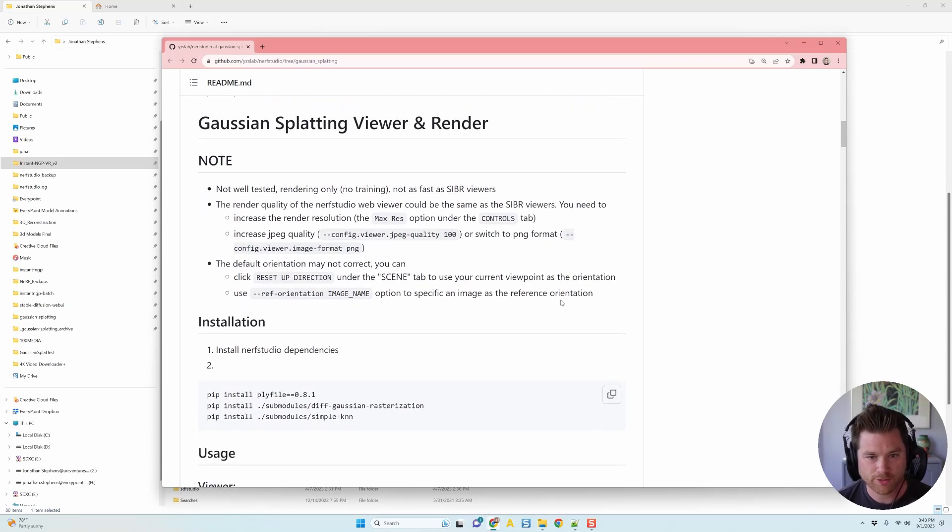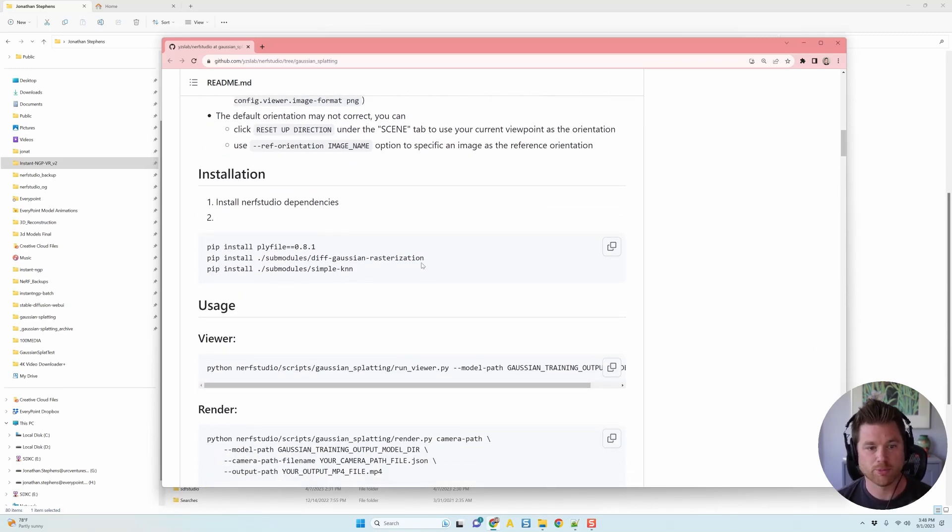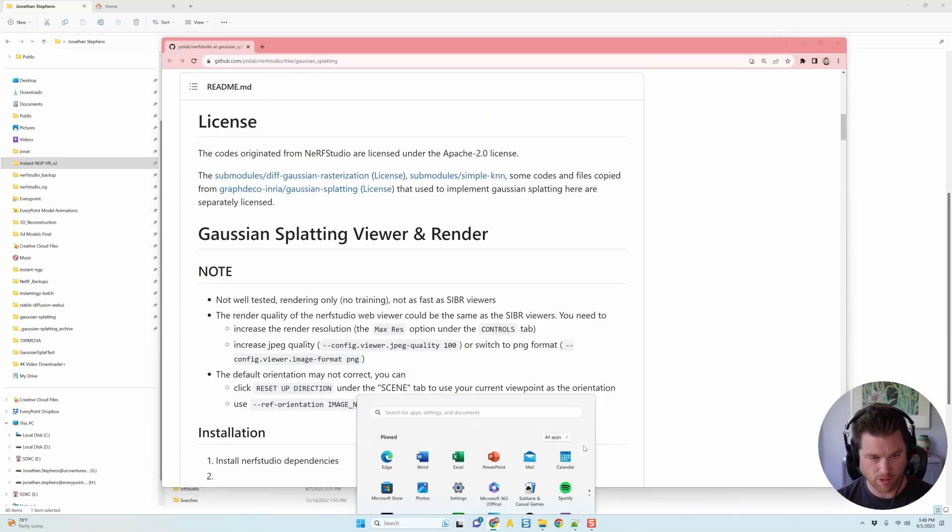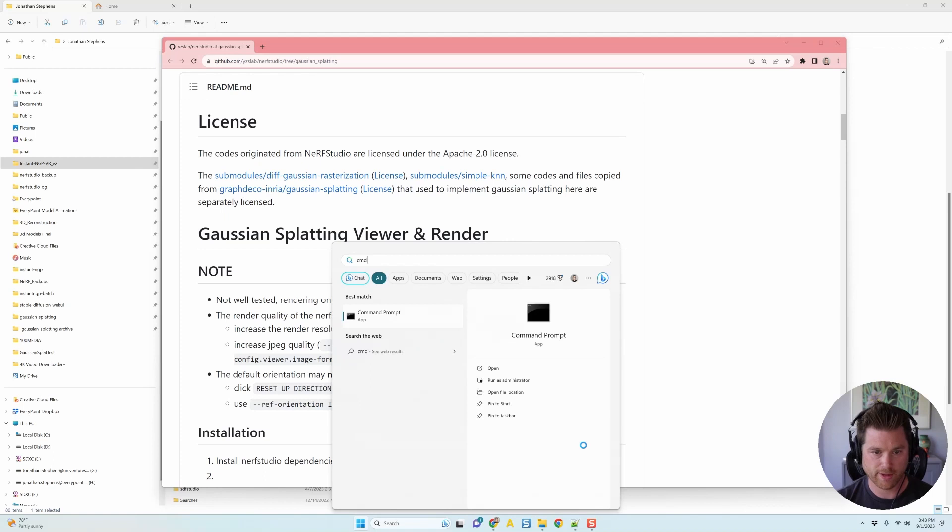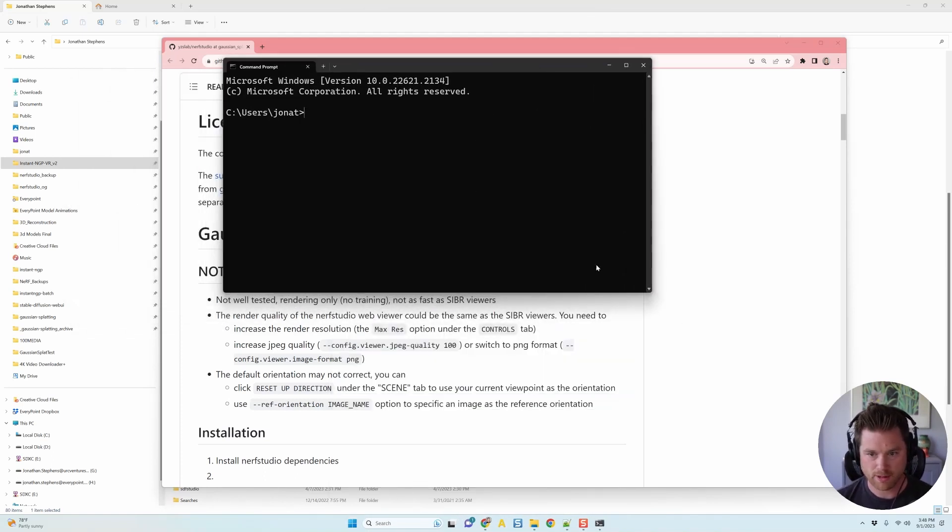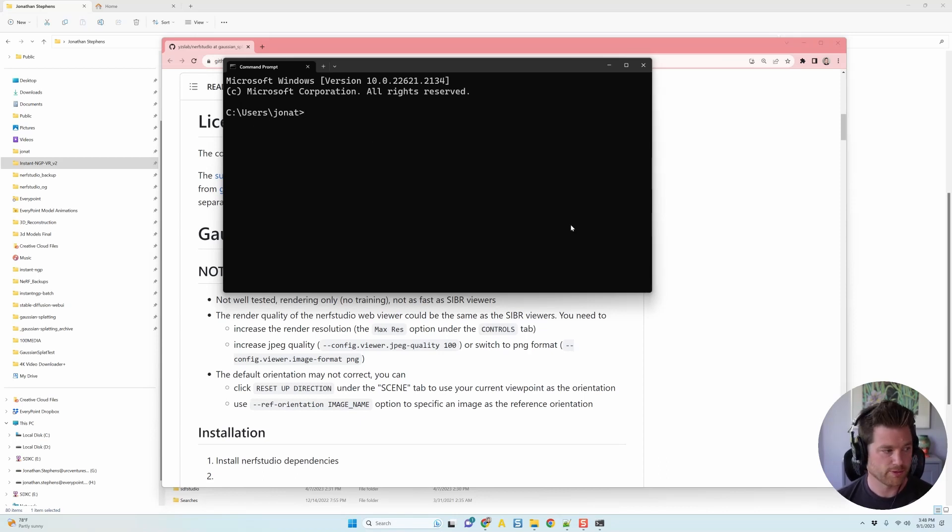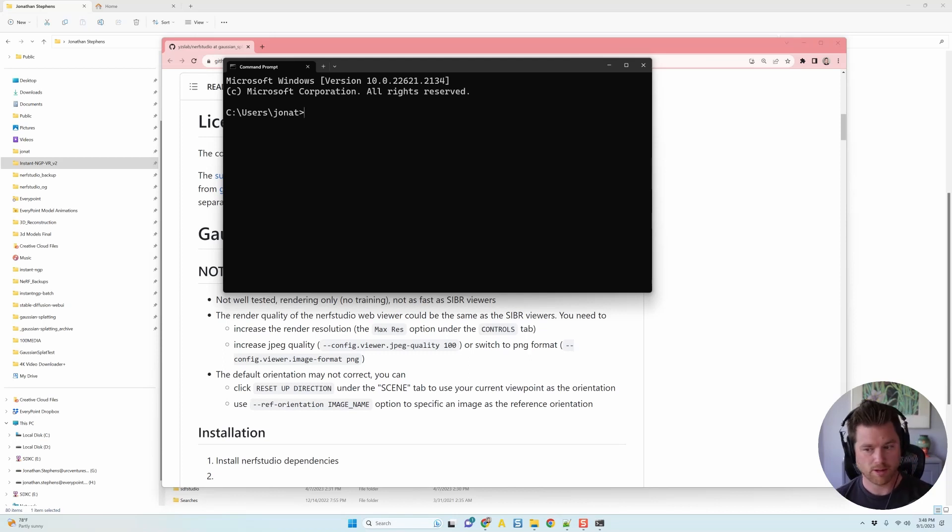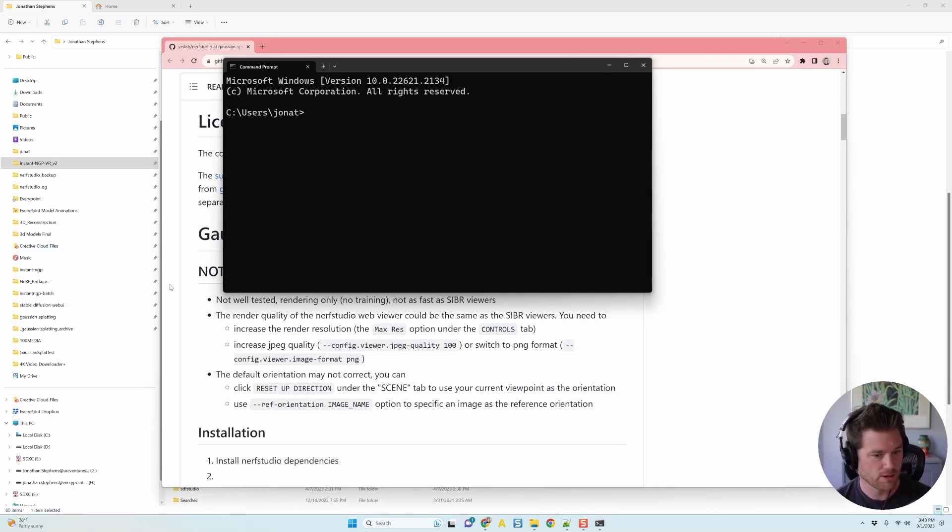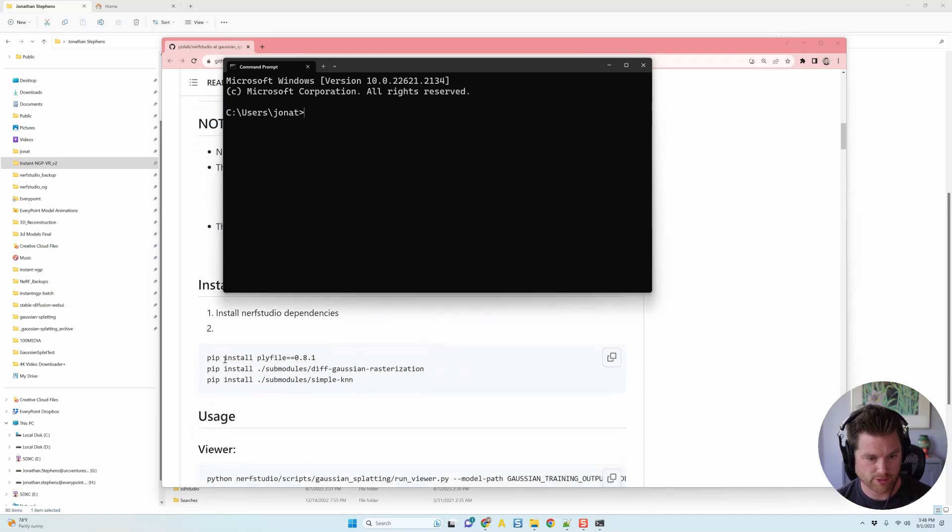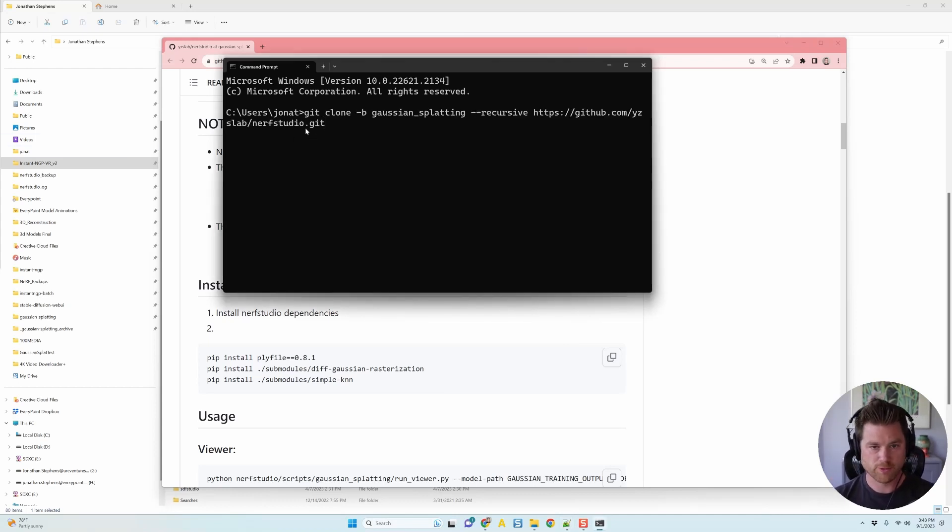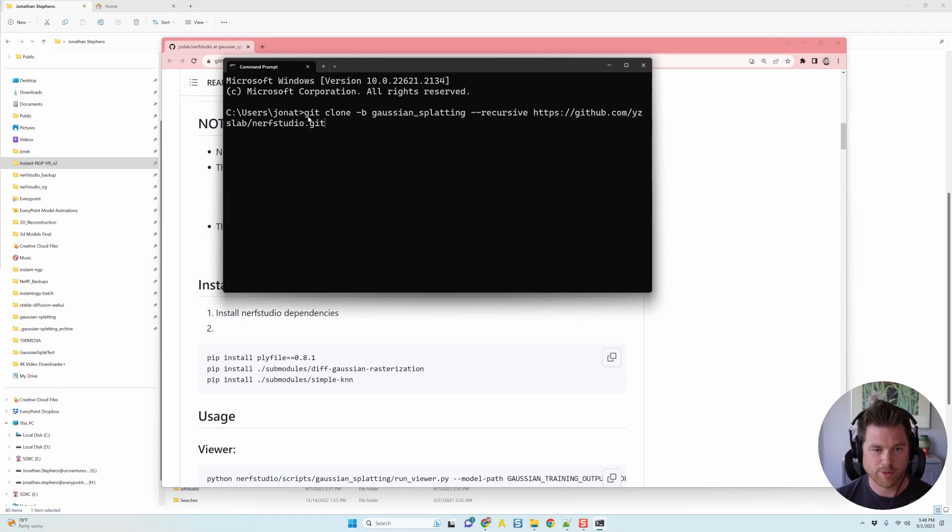I'm assuming two things. One, that you guys have used Nerf Studio. And two, you've used 3D Gaussian Splatting. If you have not used 3D Gaussian Splatting, watch my video on how to get started with that. If you don't know how to use Nerf Studio, if you've never done that, you're probably going to have to go through the details here. Put in the comments if you want me to make a video on how to get Nerf Studio installed.